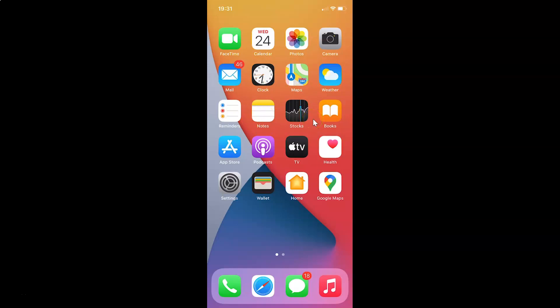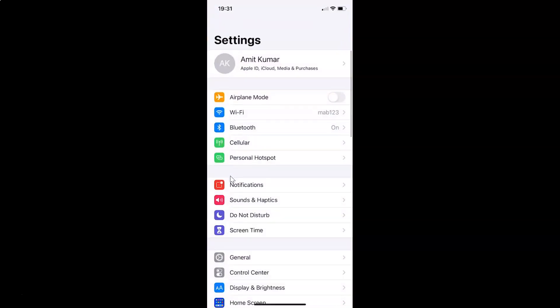First of all you have to open your Settings app. Here is my Settings app, let me tap on this to open it. You can see it's opened, and let me show you first that I have iOS version 14.4 installed on this iPhone device.